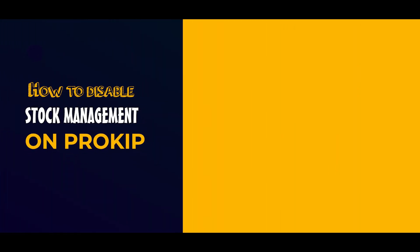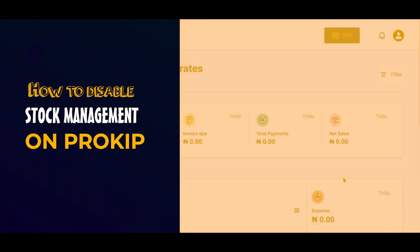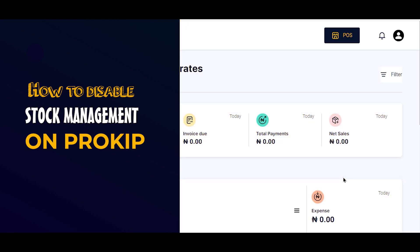Hello everyone, welcome to this video on how to disable stock management in ProKip. To do this, you need to log in to your app and navigate to your dashboard.